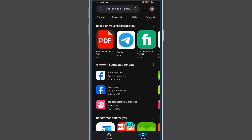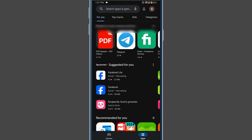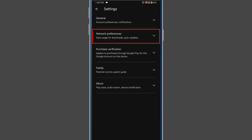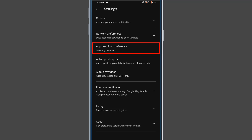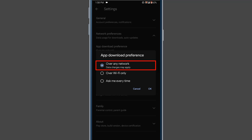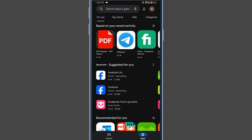For the first method, from Google Play Store you will need to click on the Google profile icon. I am clicking on this, then click on the Settings option. From here, click on the Network Preferences option. You will find three options: app download preference, auto update apps, and auto play videos. Click on the first option, App Download Preference, then select Over Any Network and click OK.